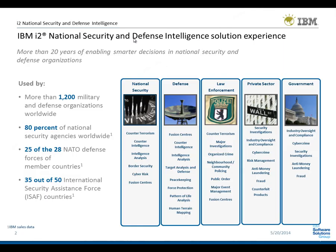i2 has always been uniquely positioned to address the growing and evolving challenges of the national security and defense sector. For the last 25 years, i2 has provided solutions that have enabled smarter decisions, not only in this space, but also across law enforcement, government, and the private sector, increasing efficiencies in supporting terrorist, criminal, and fraudulent activities.